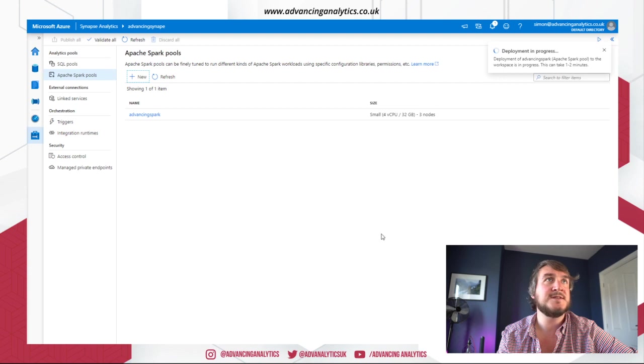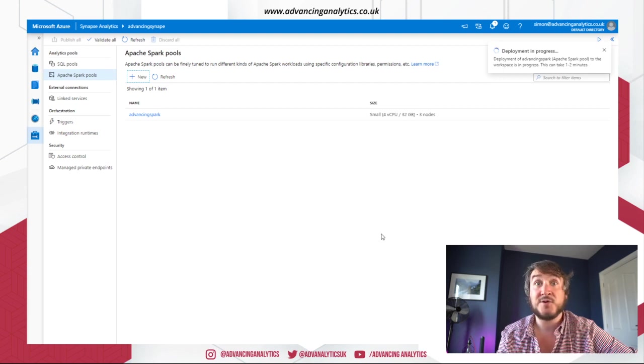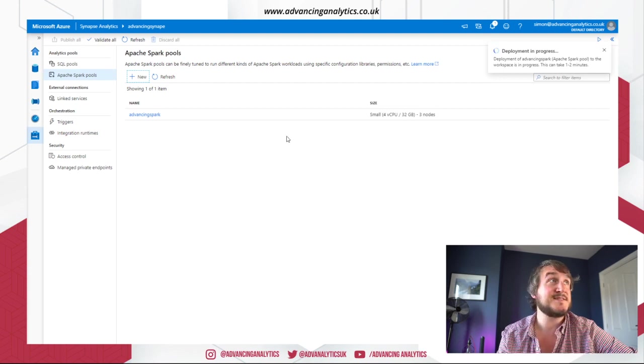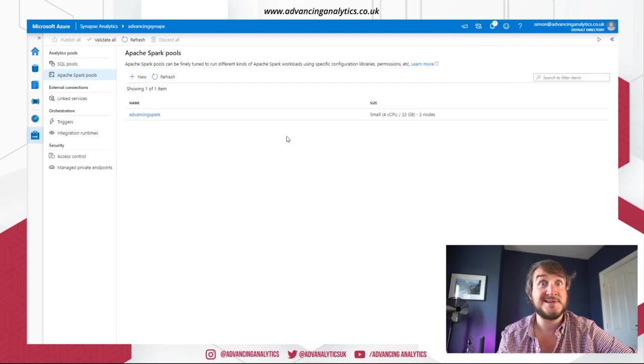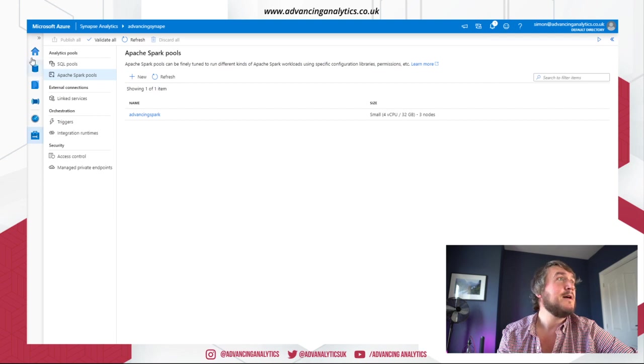Okay. So I'm going to review and create that. Yes, please. Go and do it for me. So that's going to go and create a Spark cluster. So that's promising. Good.